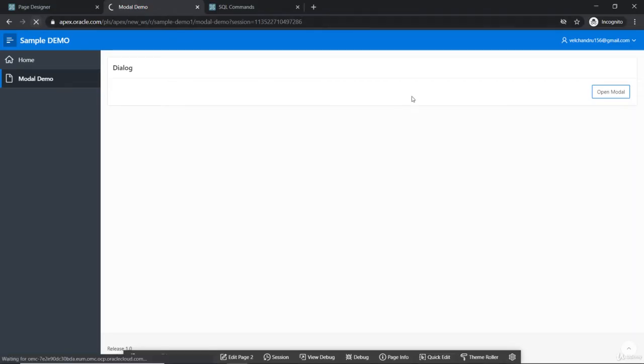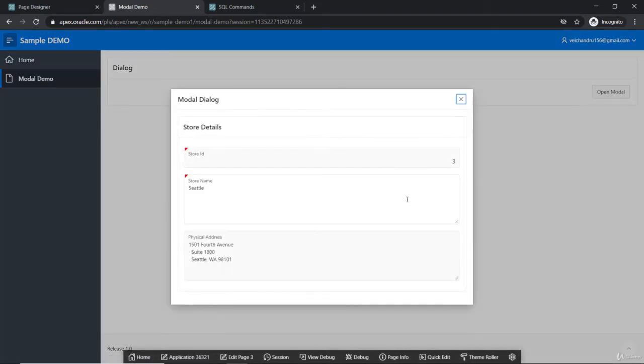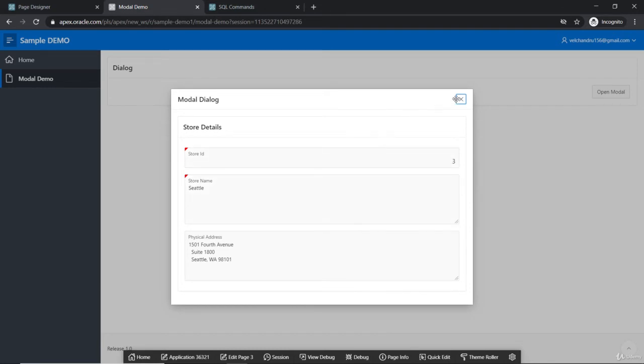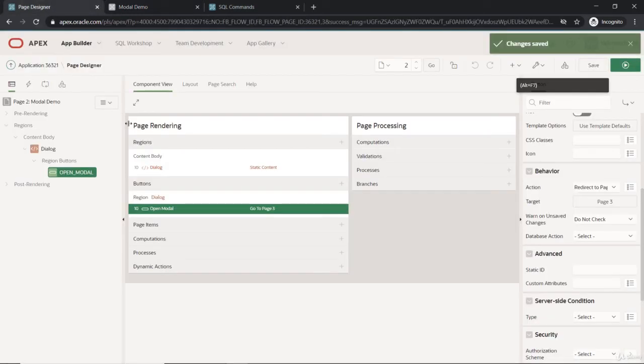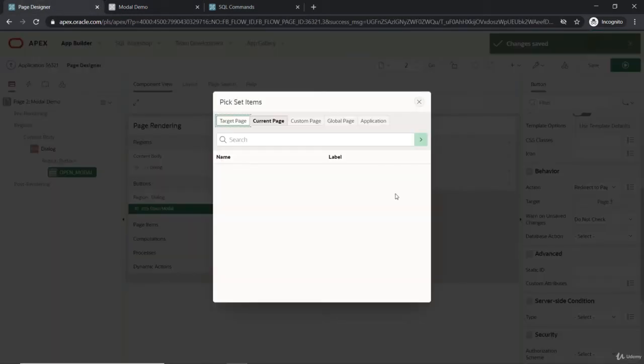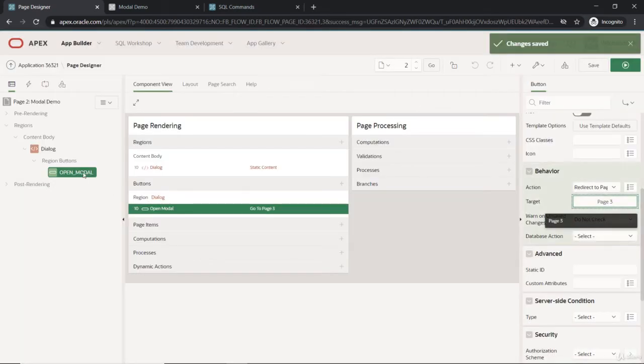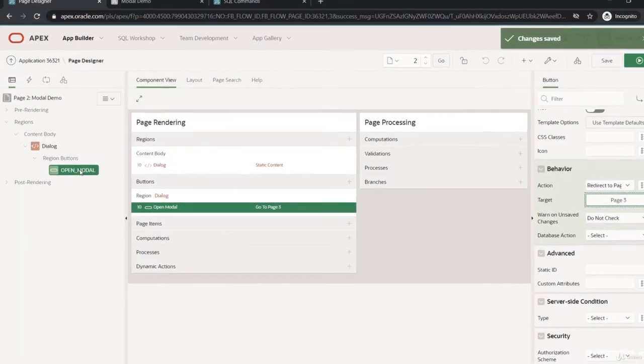See the change here. Now if I try to open, I'm going to see the information for that. So this is how we are going to get it. Even this can be used as a page item as well. If you want to use it as a page item, you can use it.